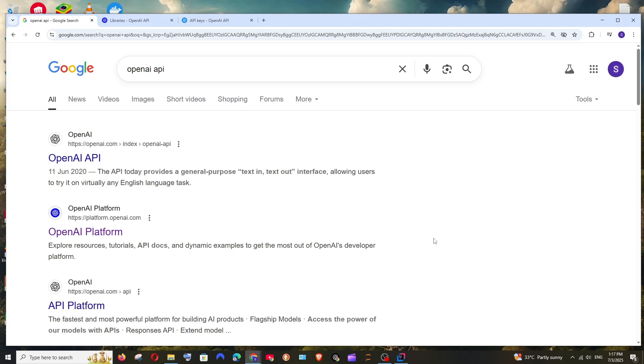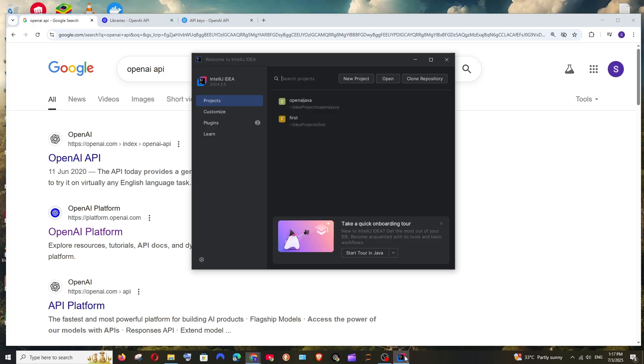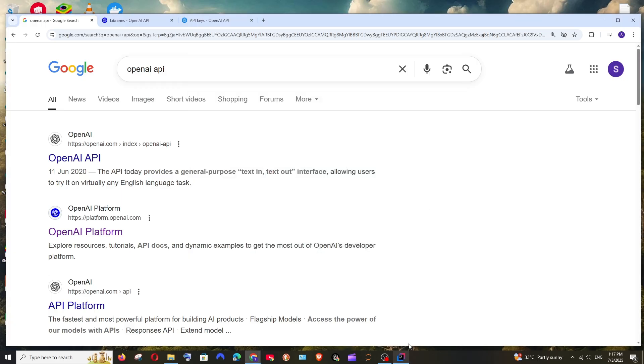The prerequisite is going to be you must have IntelliJ IDEA as well as Java installed on your system. If you don't have that, you can just click on the card that is appearing on top.